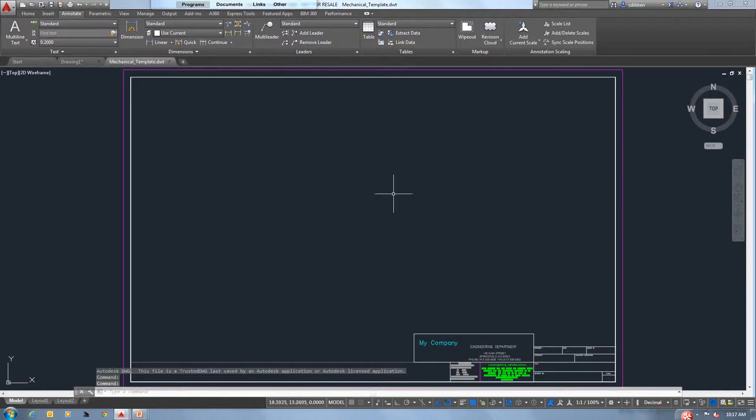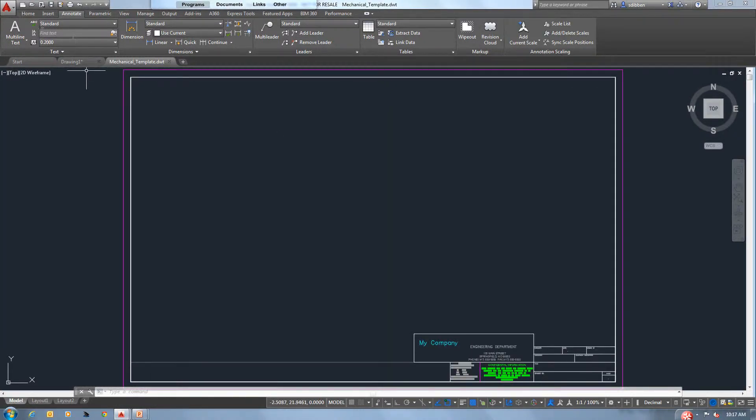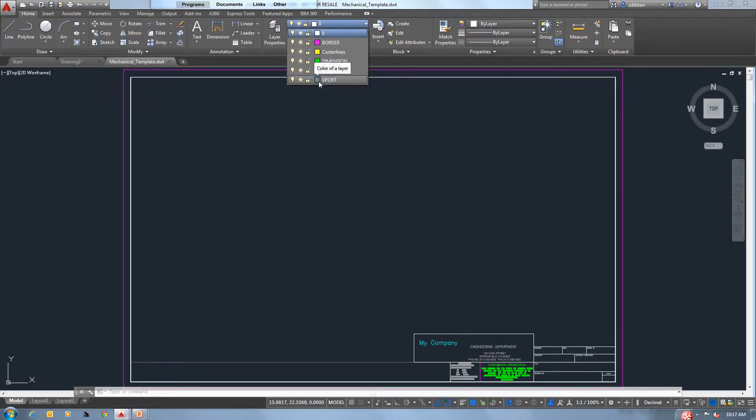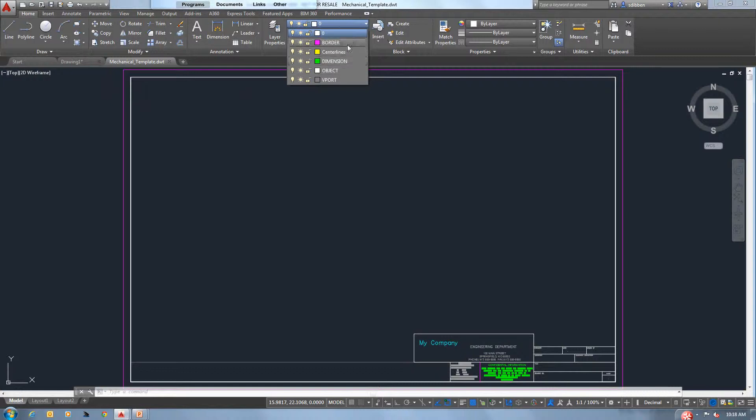So inside of our mechanical template here, standard things that I would expect for you to set up to get the most use out of it: if I go to the Home tab, set up all of our layers that we need. If you need a centerline layer, put it in there, dimension layers, object layers, anything that you need. We can also set line types of course, thickness of lines, and we can also say whether to print or not print those.